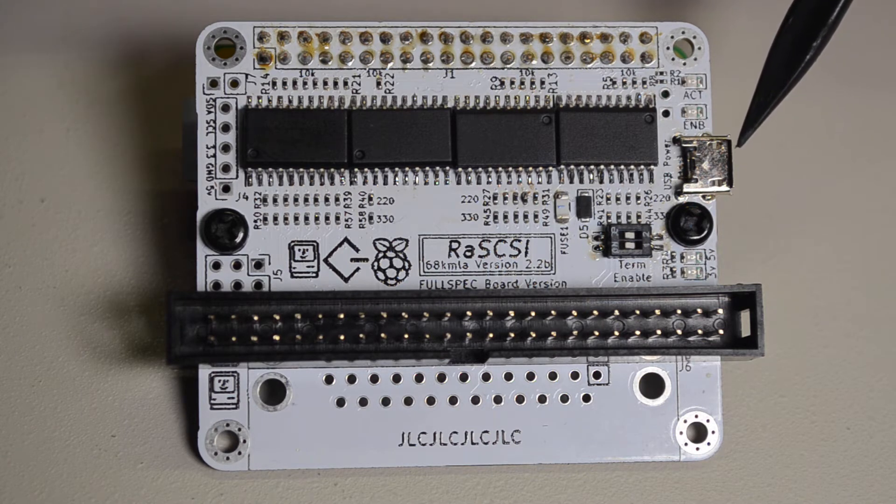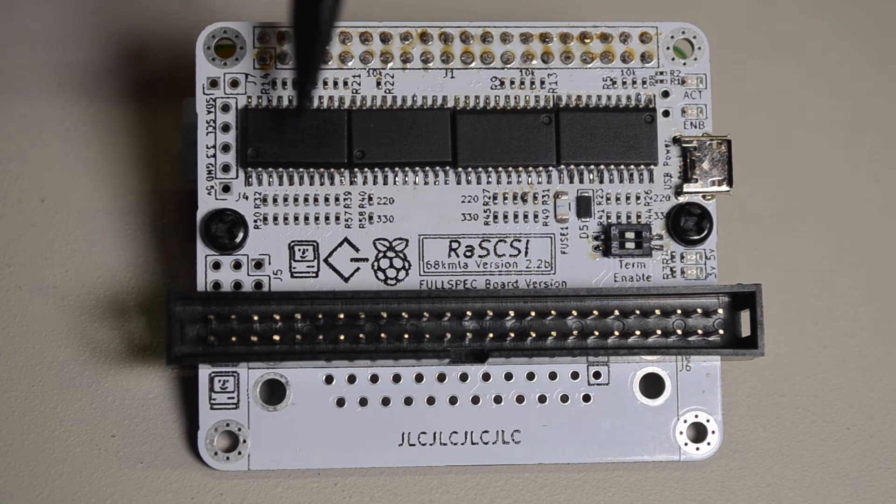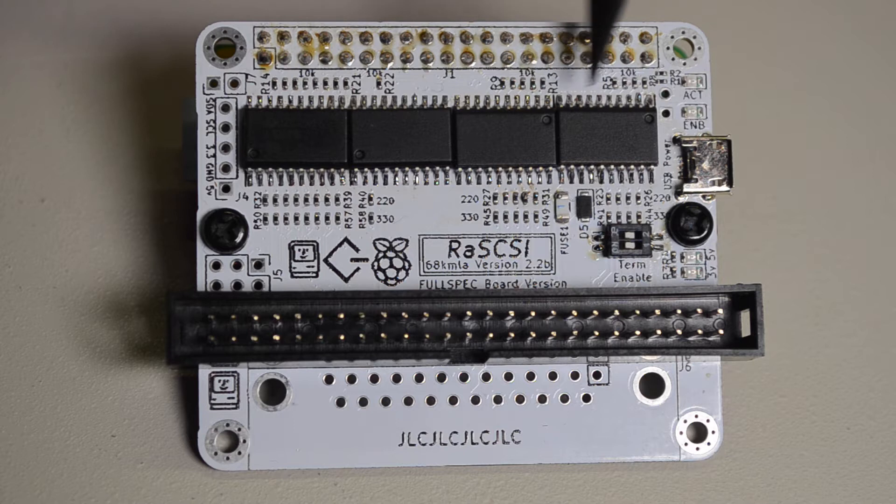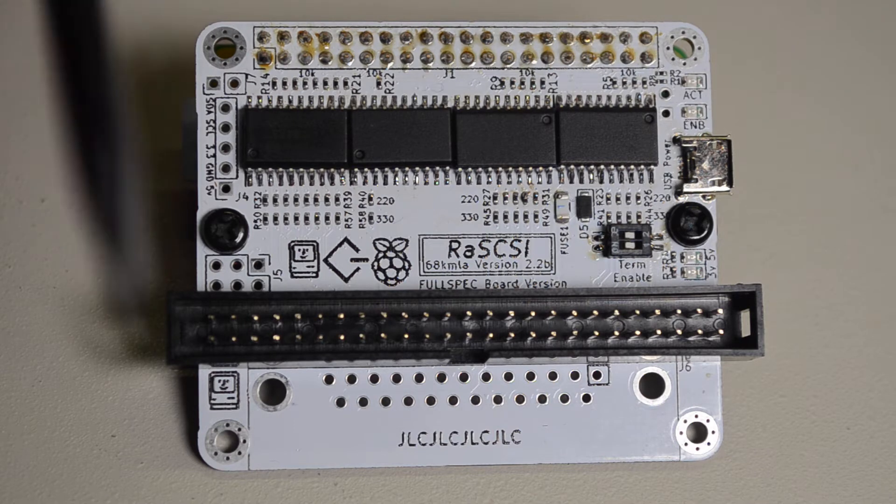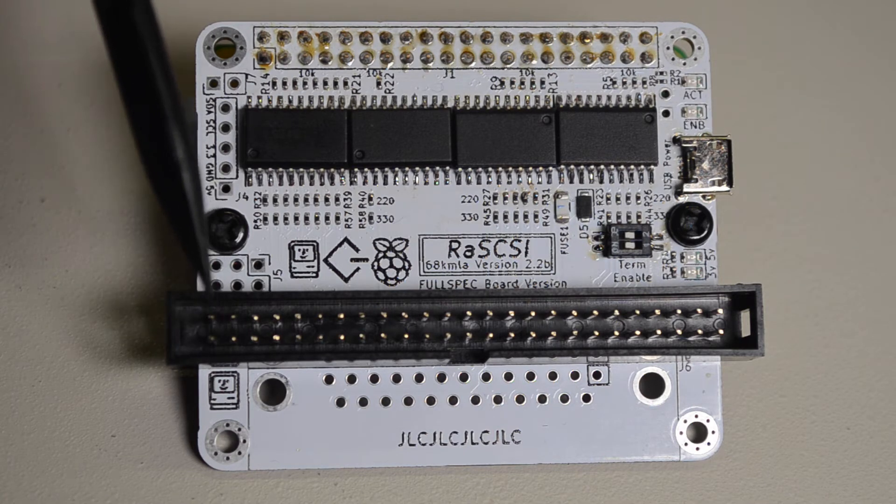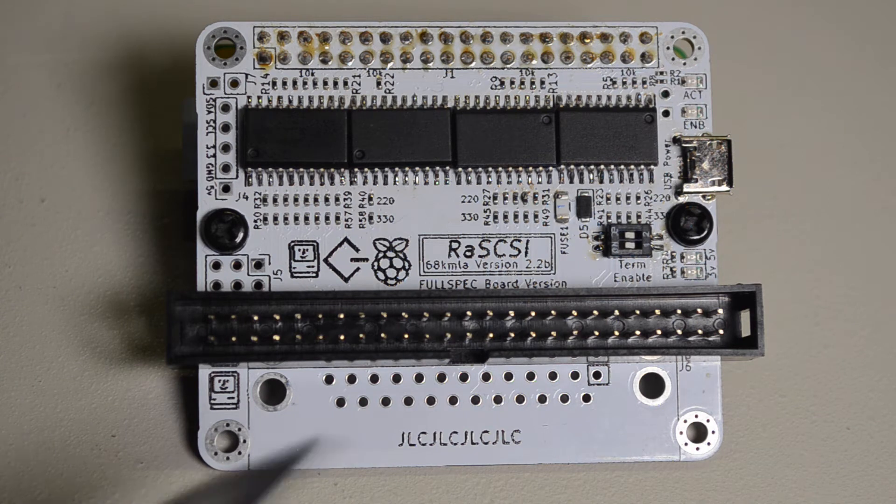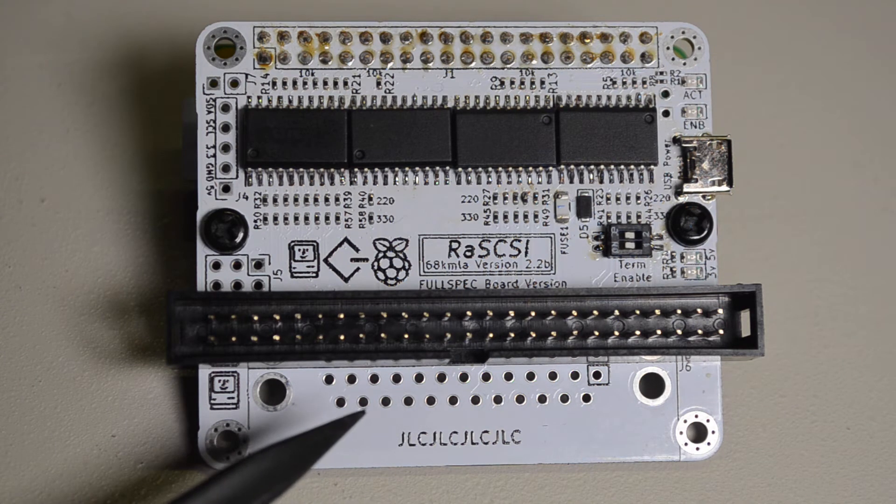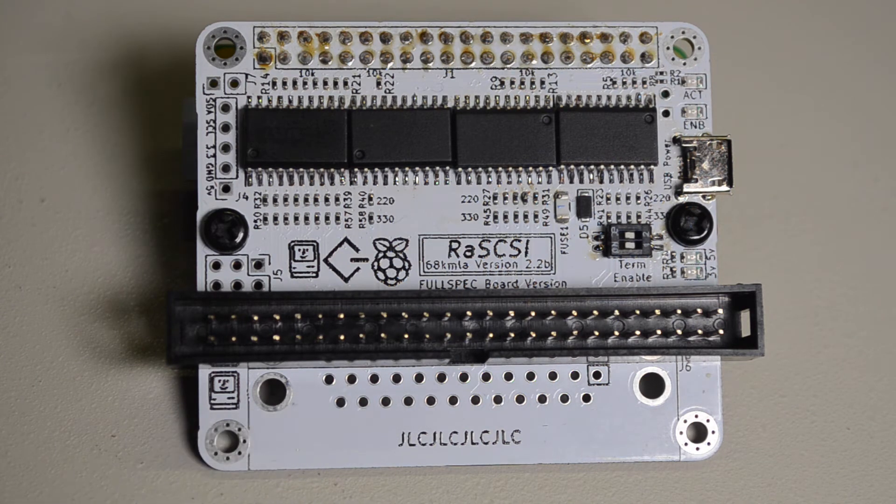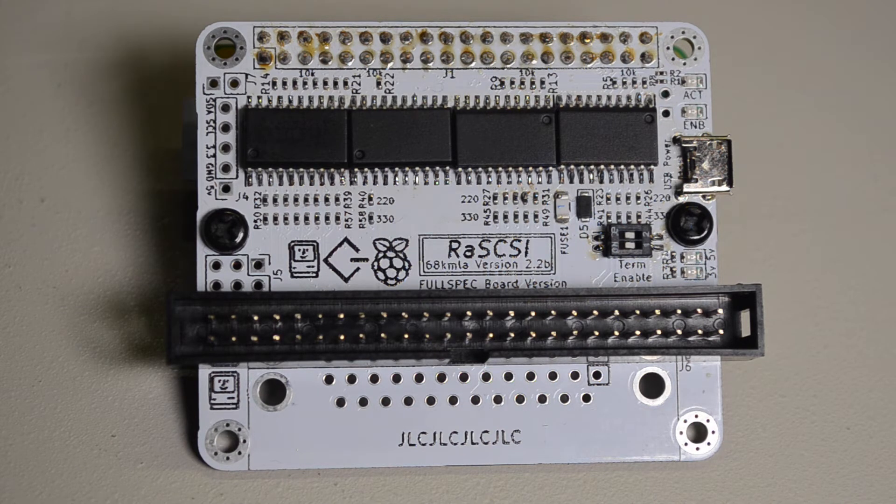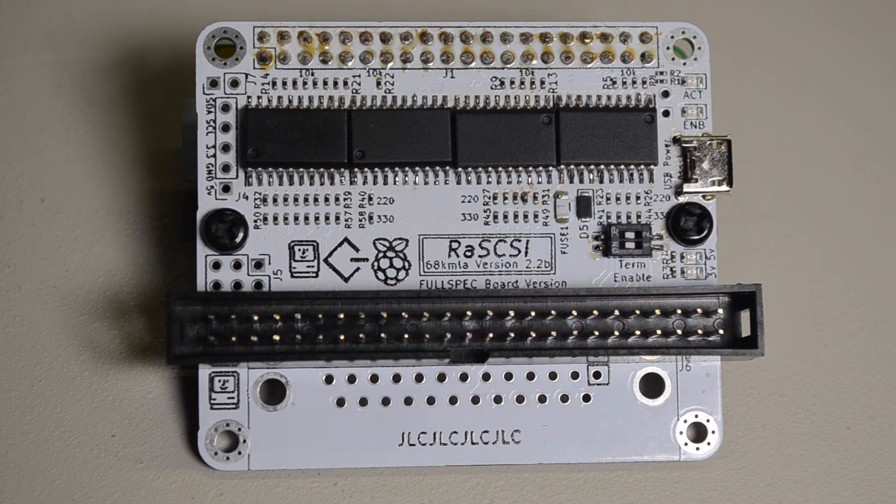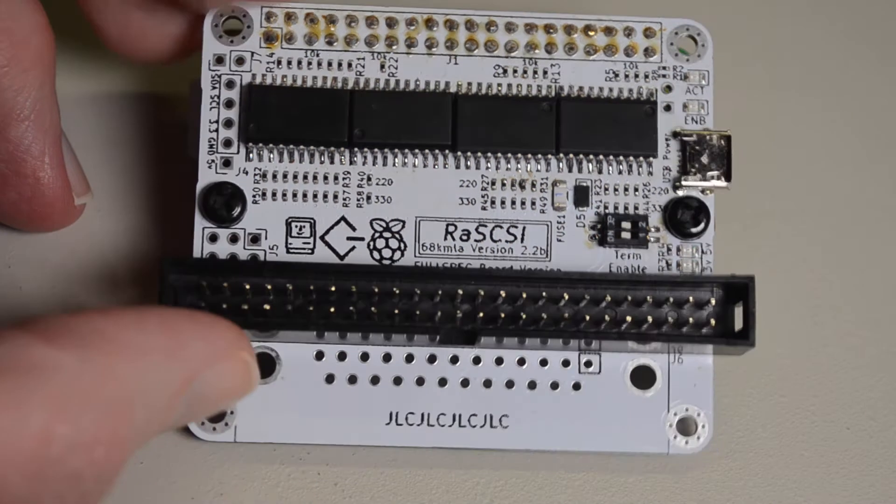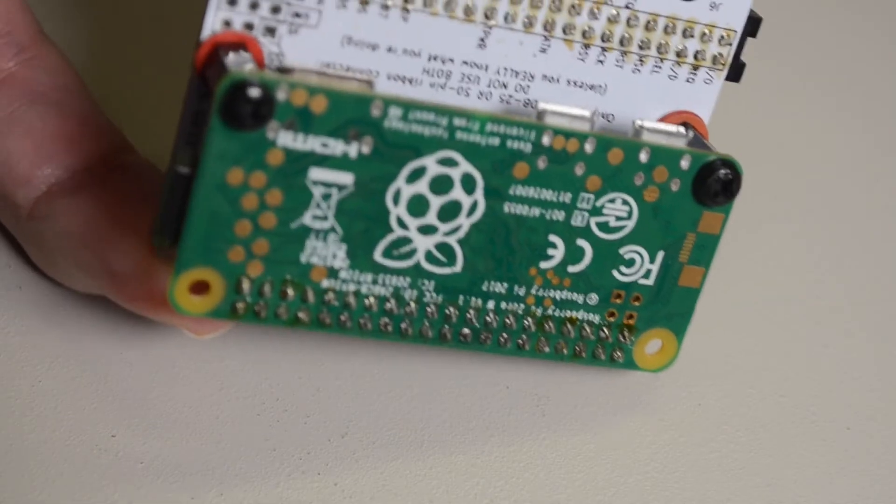Then put on these four bus transceivers and then the 50 pin SCSI connector. There's also room for a 25 pin DB25 down here but I'm not going to use that so I haven't bothered putting it on.